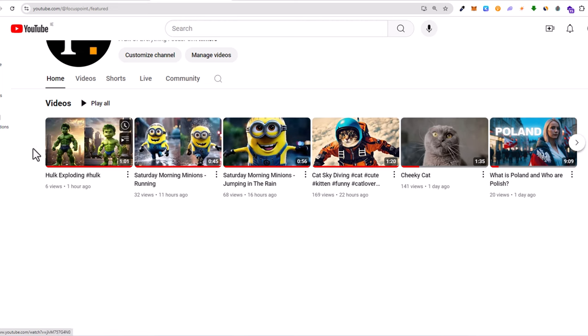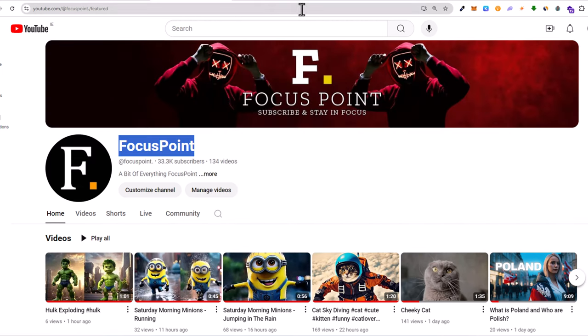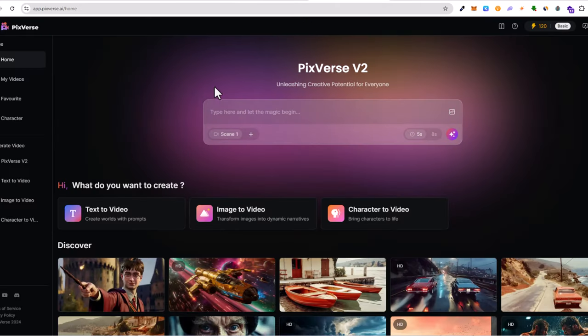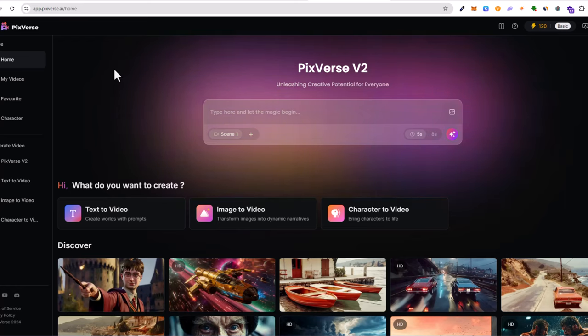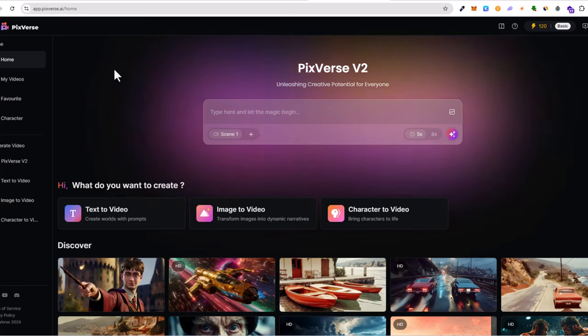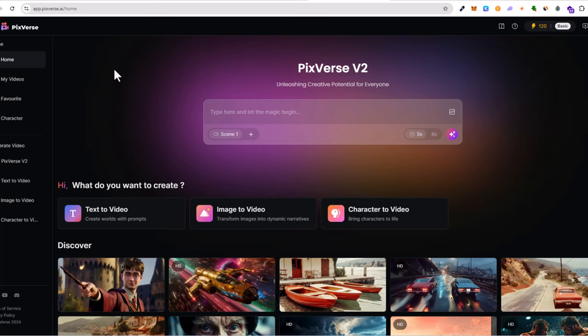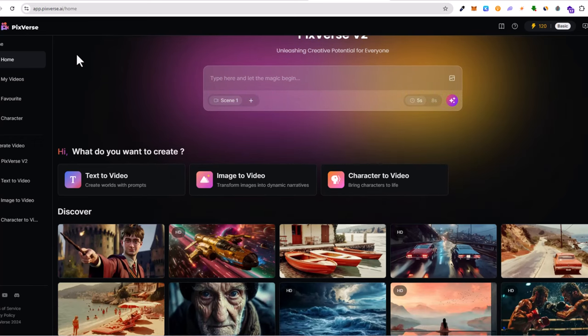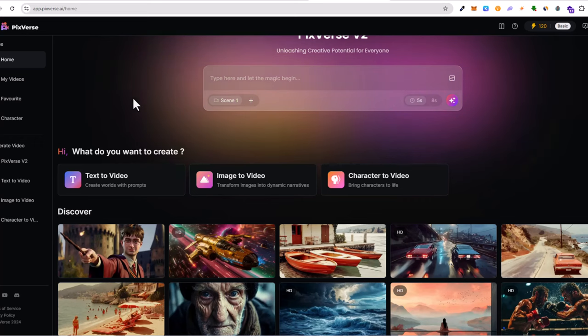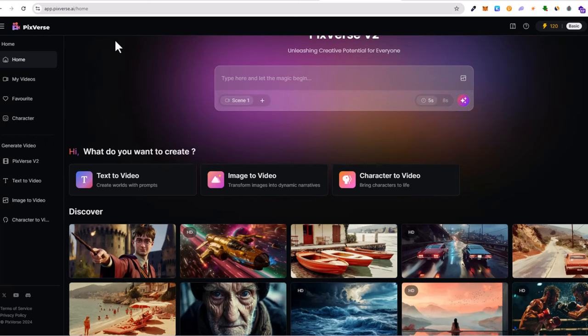The software we are talking about today is Pix Versa. This is one of the best softwares, at least in my opinion, as I have checked multiple of these types of tools where you can generate videos from images, and I find that Pix Versa is the best one.